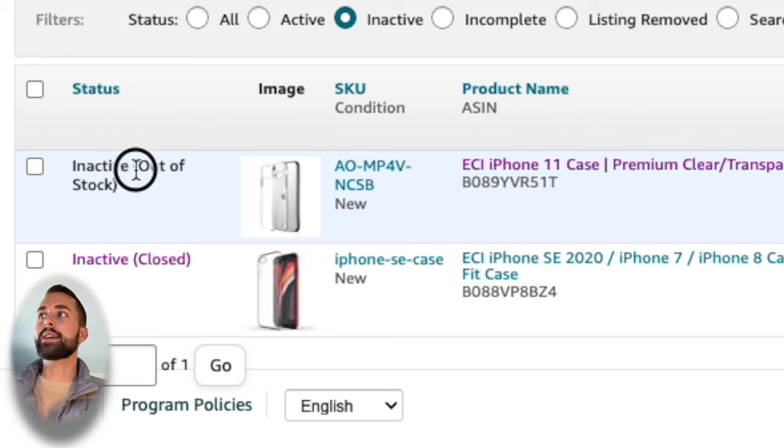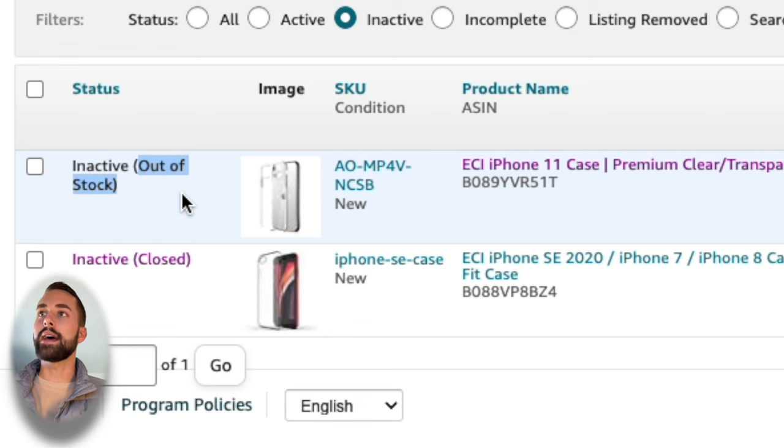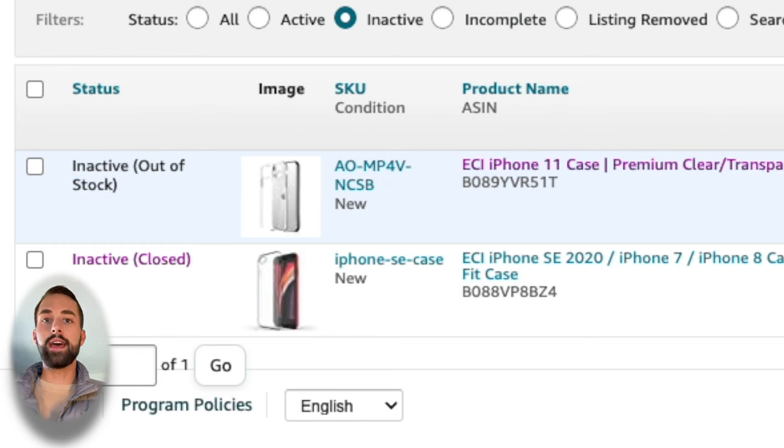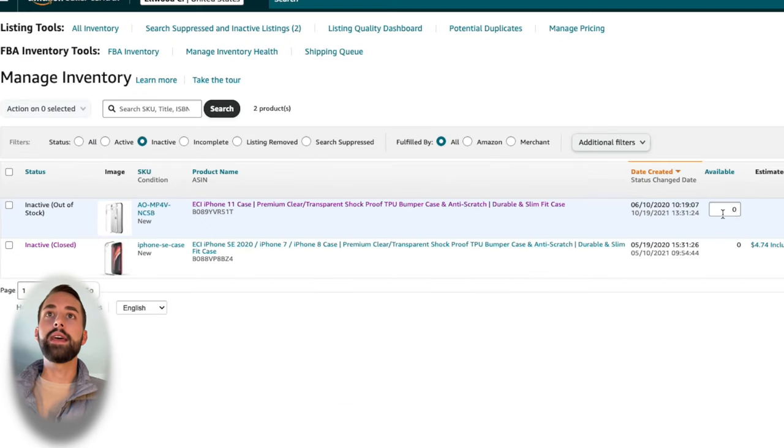If it says out of stock, we're going to go through that one right now and you'll need to apply these steps. First ask yourself, are you doing Amazon FBA, which is Fulfillment by Amazon, or Amazon Fulfillment by Merchant?